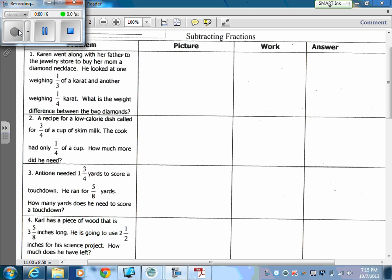For the first problem: Karen went along with her father to the jewelry store to buy her mom a diamond necklace. He looked at one weighing one-third of a carat and another weighing one-fourth of a carat. What is the weight difference between the two diamonds? We know 'difference' tells us that we are subtracting.